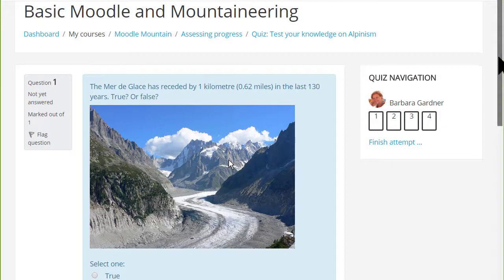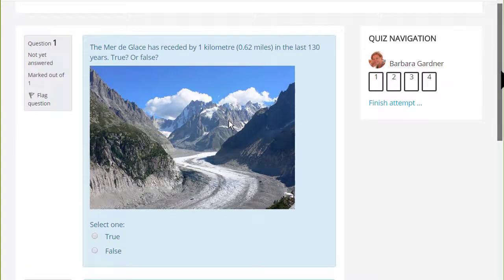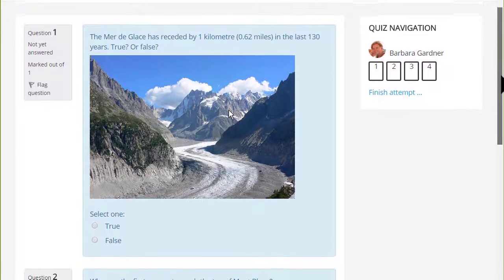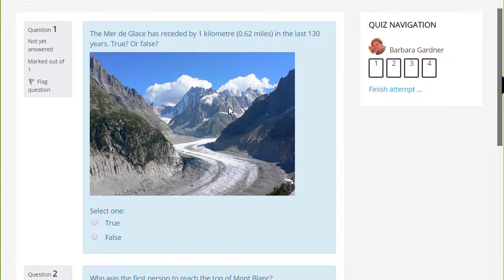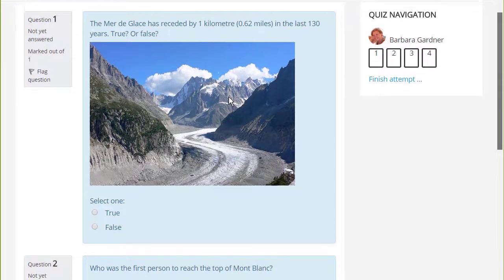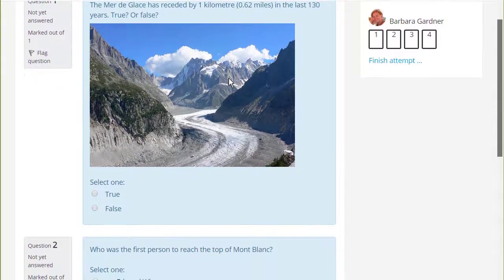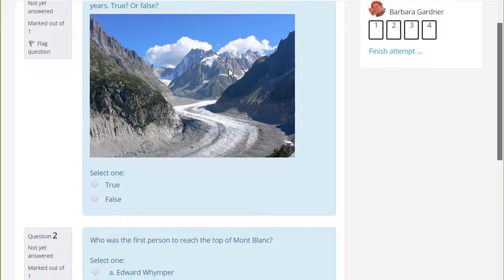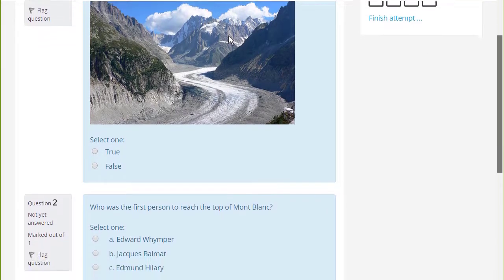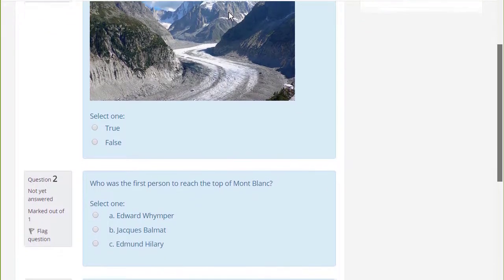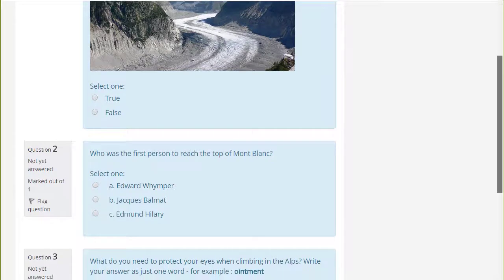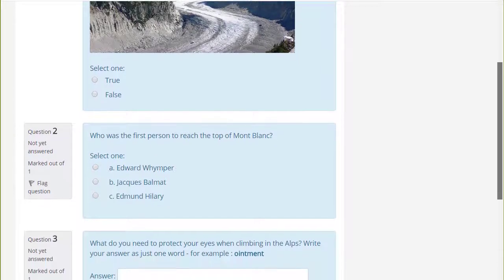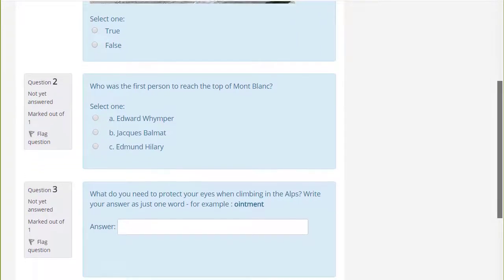If you want to assess learners formatively or summatively with questions for which there are specified answers, Moodle's very powerful quiz enables you to do this. We can only look at a few of the features of the quiz in this screencast, but it's worth exploring more yourself and in the Moodle documentation.